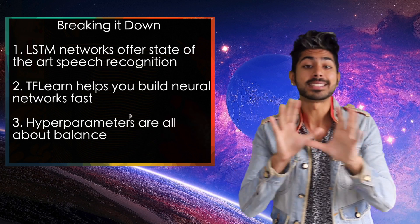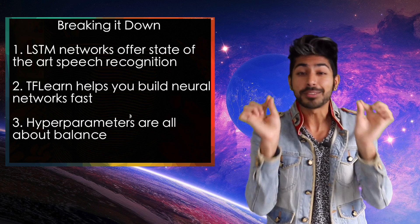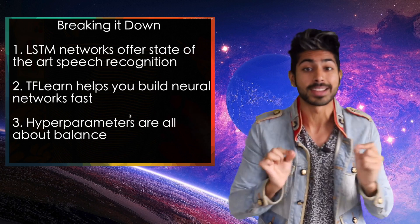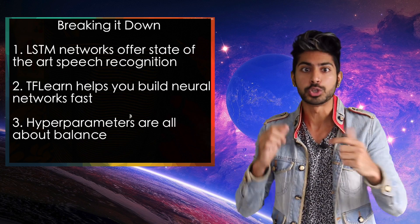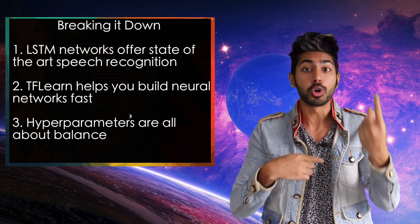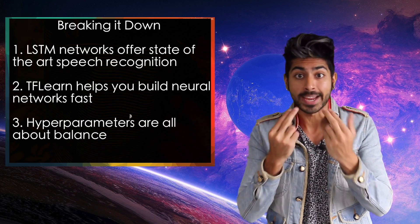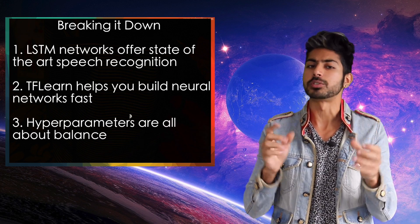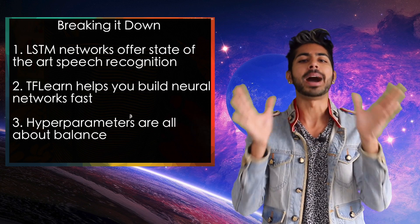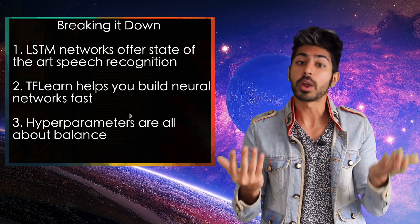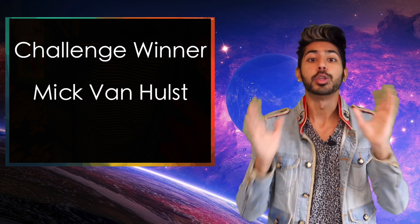So to break it down, LSTM neural networks are used in state-of-the-art speech recognition. We can use TfLearn to quickly build and train a deep neural network to recognize speech. And good hyperparameters like the learning rate are those that are balanced between trade-offs like time and accuracy.